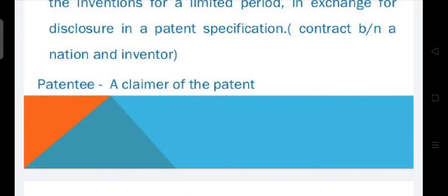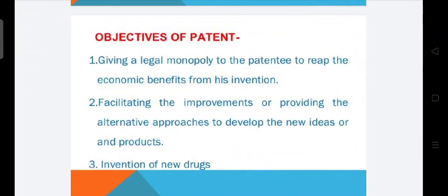A patentee is a claimer of the patent. The objectives of a patent include giving a legal monopoly to the patentee to reap the economic benefits from the invention, facilitating improvements, and providing alternative approaches to develop new ideas and products, including the invention of new drugs.